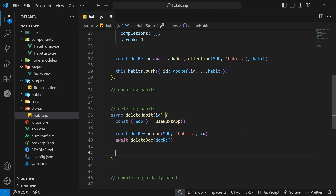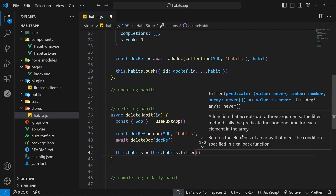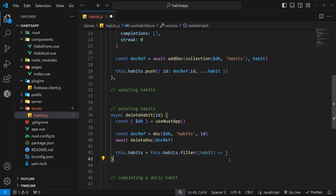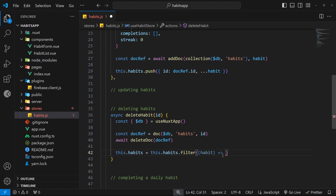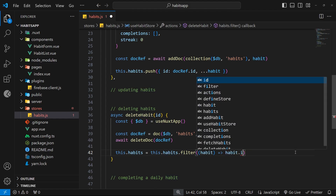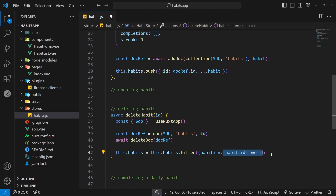We also need to remove it from the habits property on the store state to update the UI. We can say this.habits equals this.habits and then use the filter method on the current habits array. The filter method fires a function for each habit in the array — if we return true the habit stays, if we return false it gets removed. We only want to return false when the ID we passed in matches the habit's ID in the array, so we write habit.id !== id. For every other habit this statement is true, and for the matching habit it returns false, filtering it out.